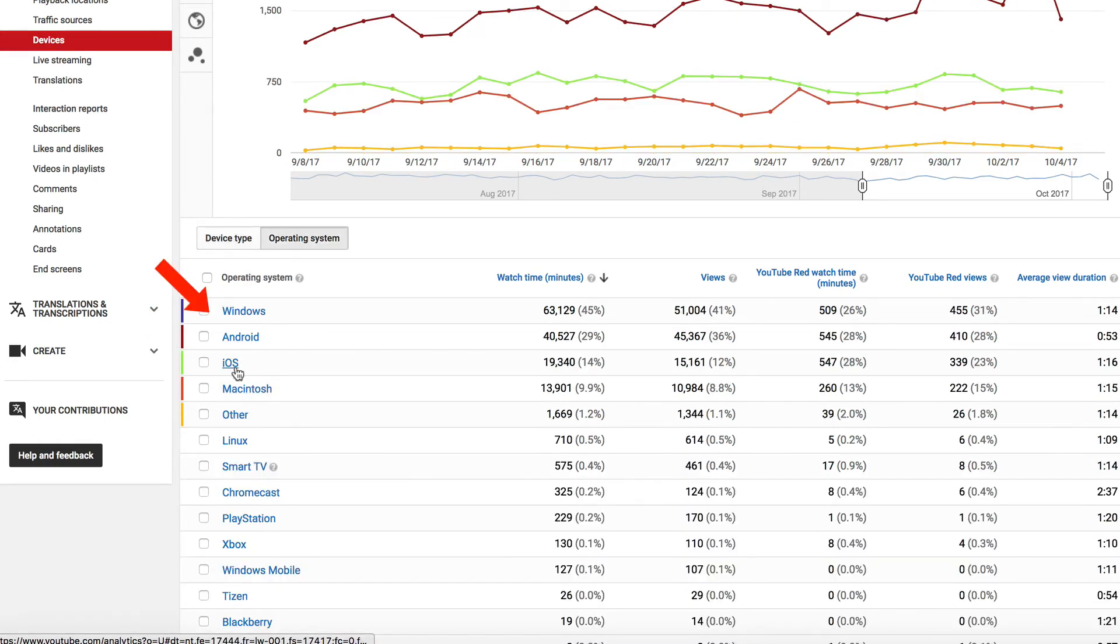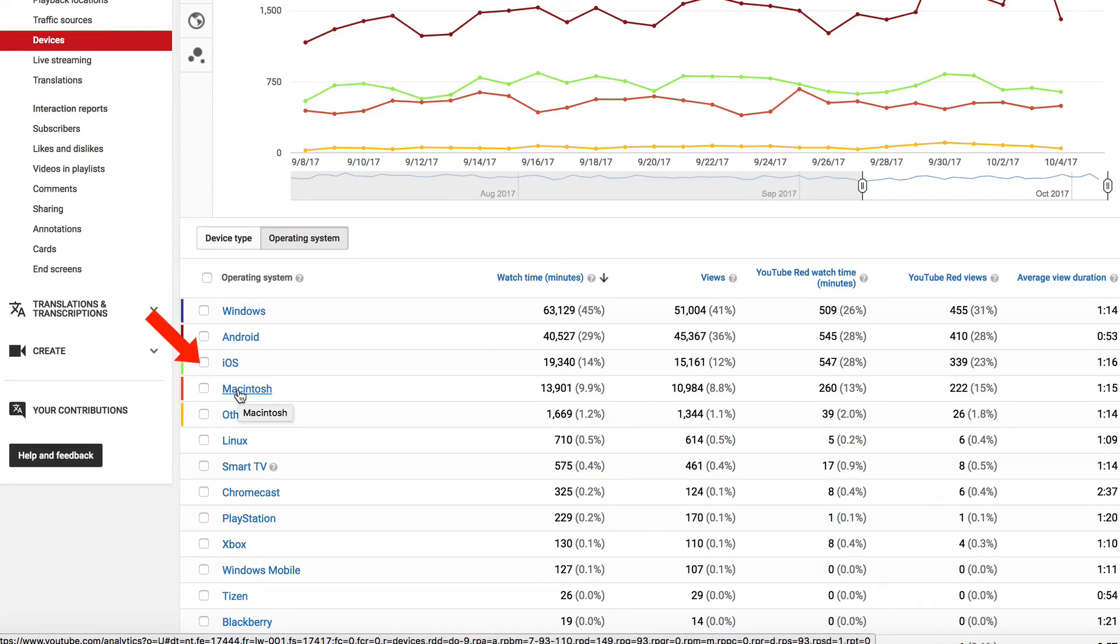Most are viewing from their Windows computer, Android device, iOS device, and Macintosh.